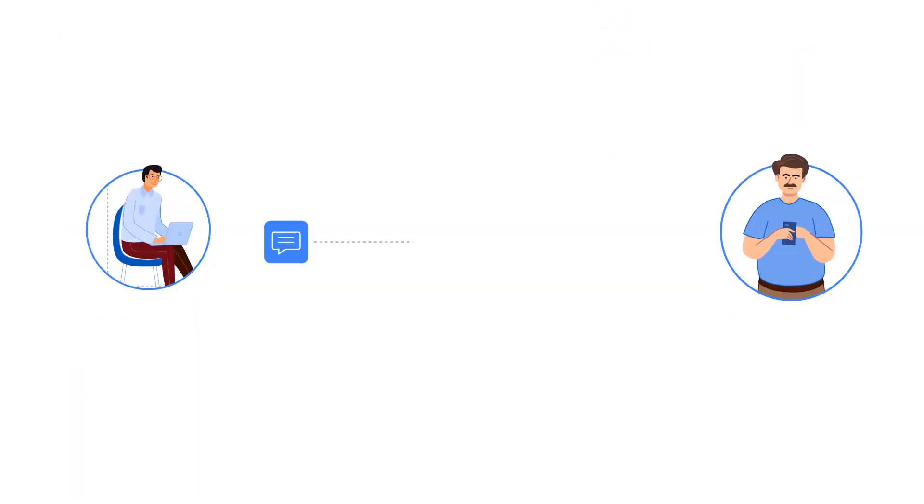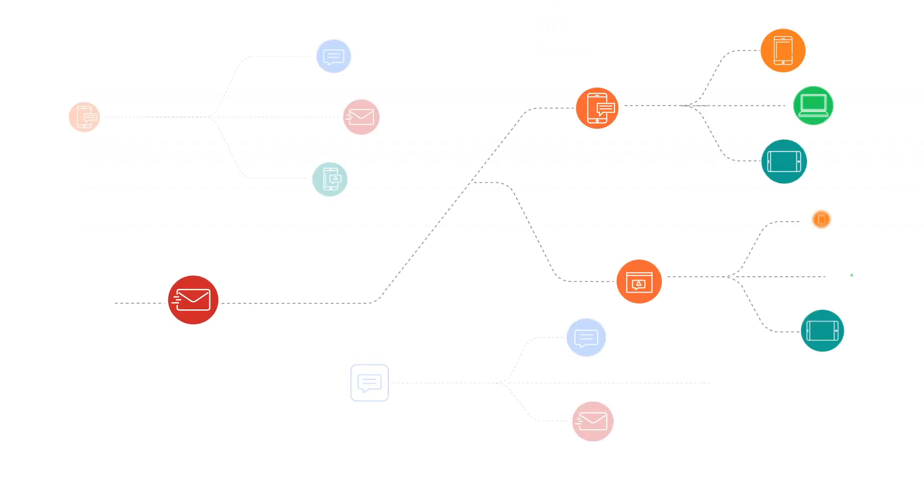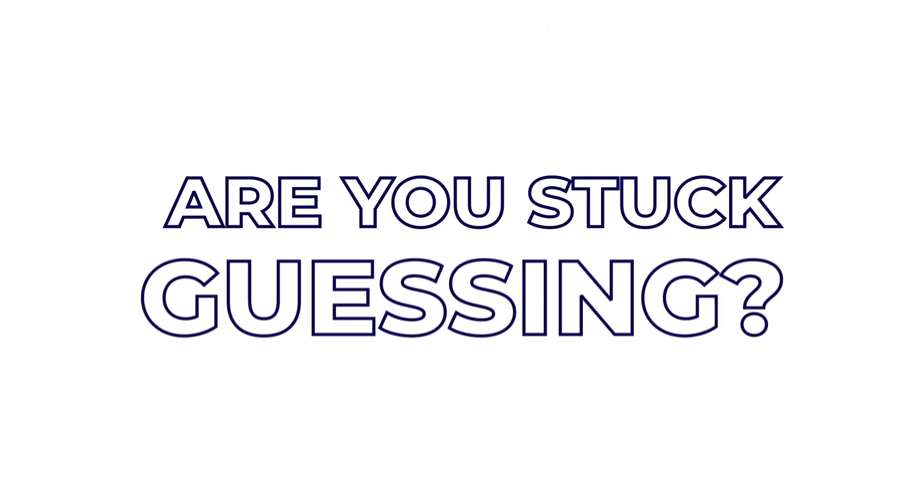Or in-app as soon as they sign up, followed by push after two hours, or one among these several options. Are you stuck guessing?